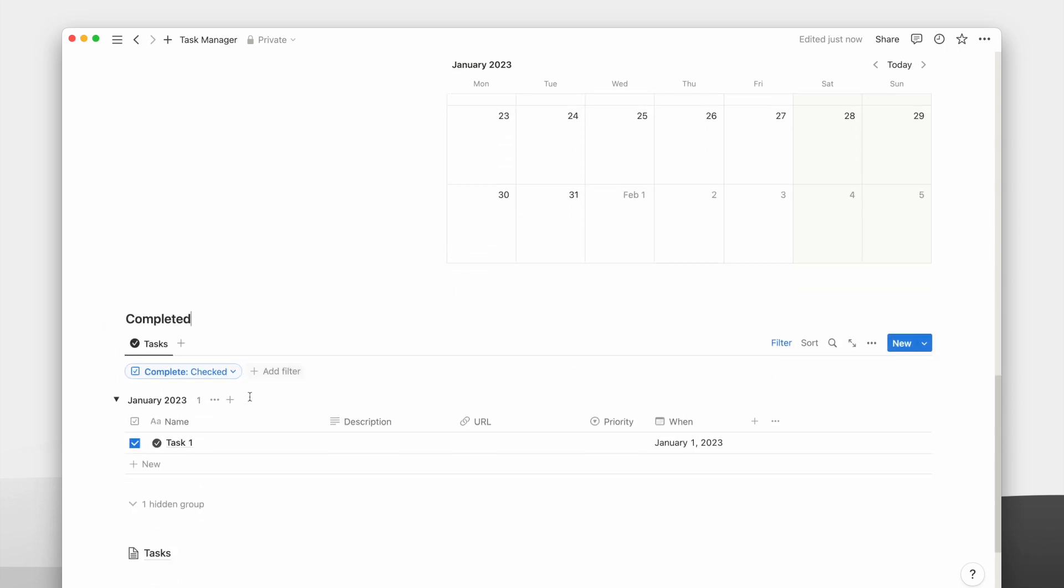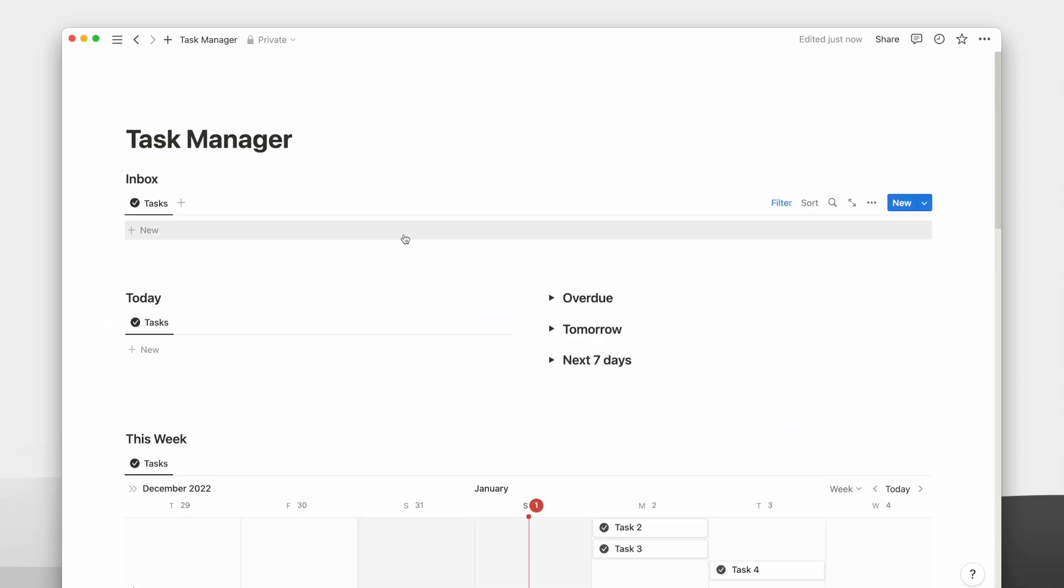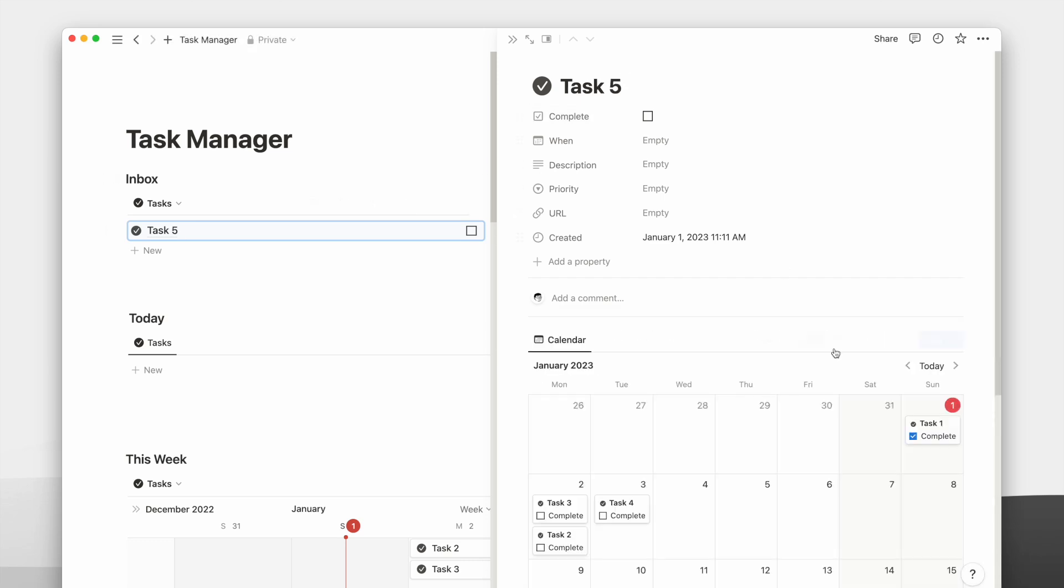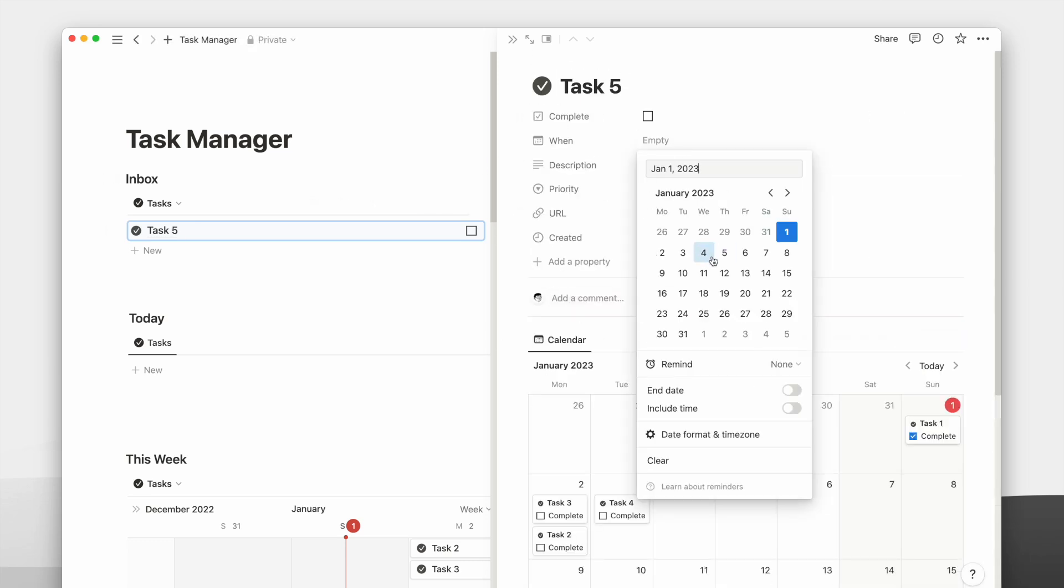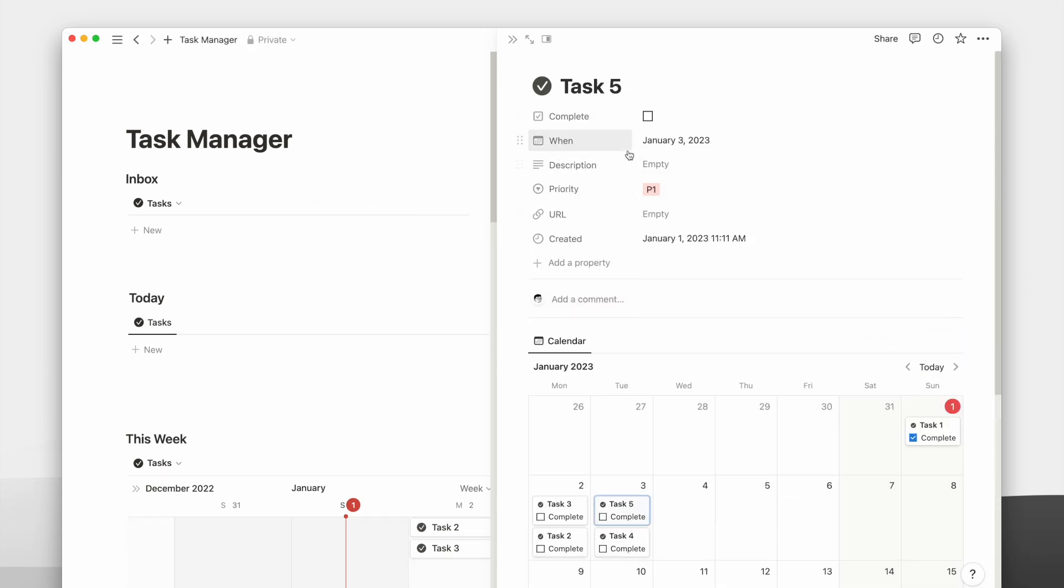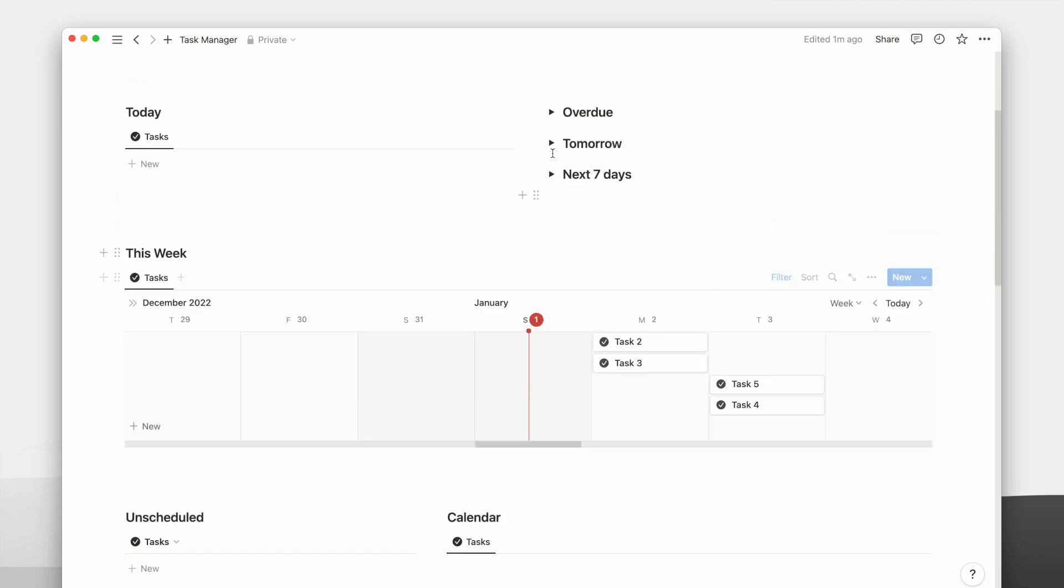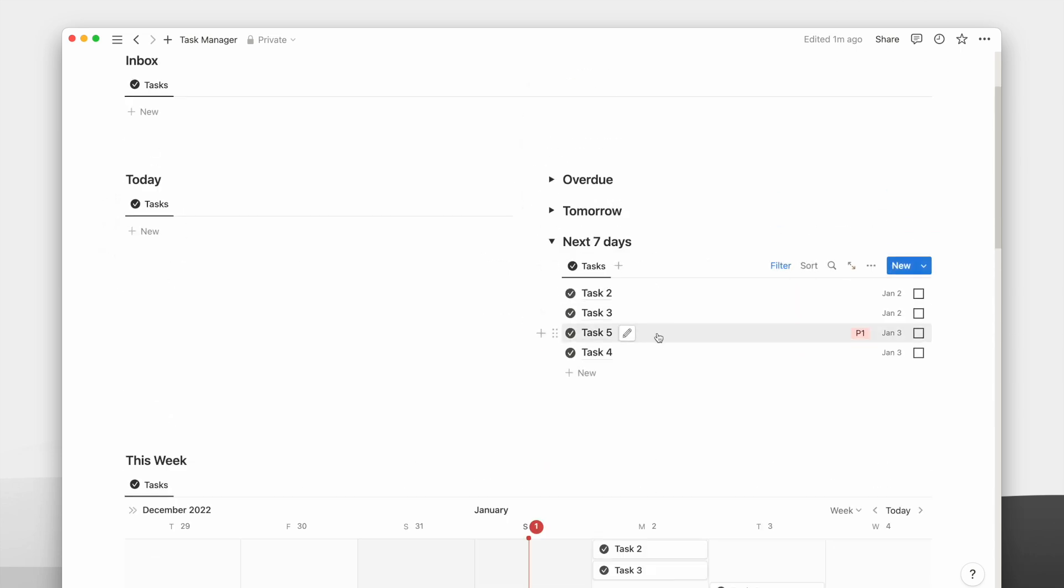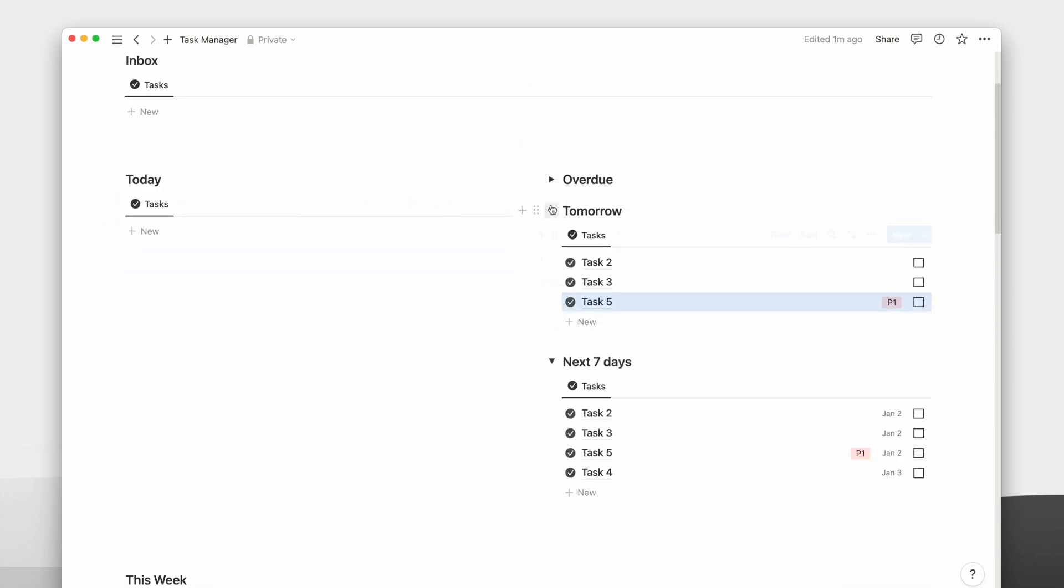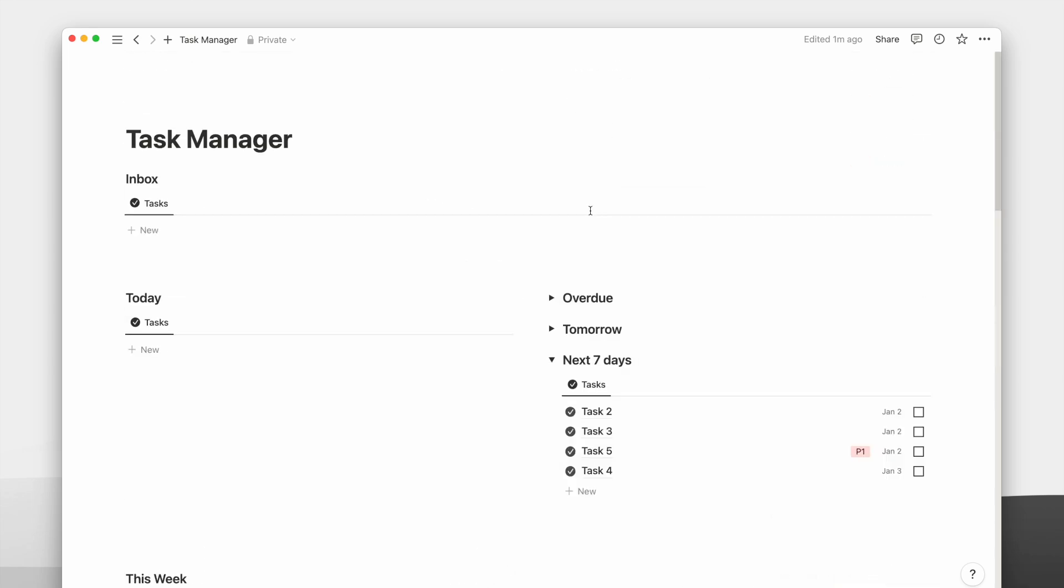You can always customize your Notion page to fit your style and workflow. So don't just stop here but keep altering the little details and layout till you find what works for you. And once you do, you will feel the satisfaction of having your own personalized productivity setup.